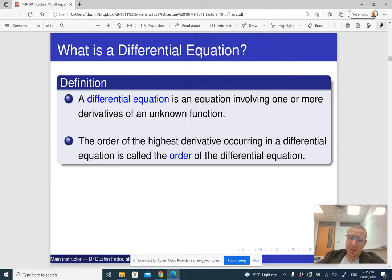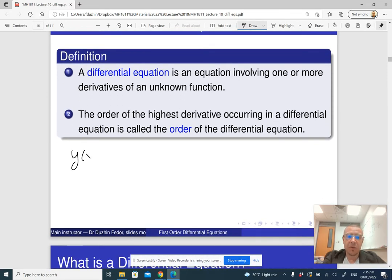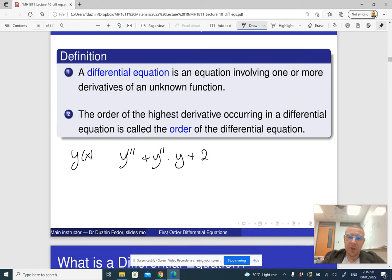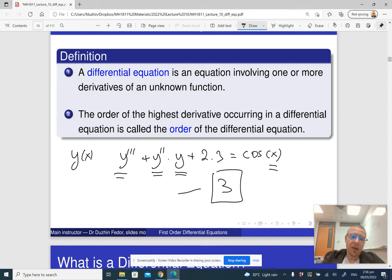Let me give you an example. Say y is a function of x, so x is the independent variable and y is the dependent variable. And y triple prime — the third derivative — plus y double prime times y itself plus 2.3 equals cosine of x. This is a third order differential equation because it relates the unknown function to the independent variable and to its derivatives of second and third order. It is order 3 because 3 is the highest order of all the derivatives that appear in the differential equation.